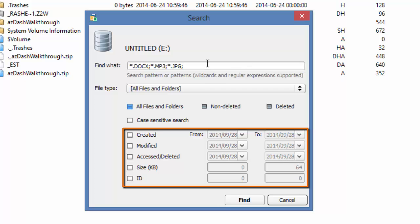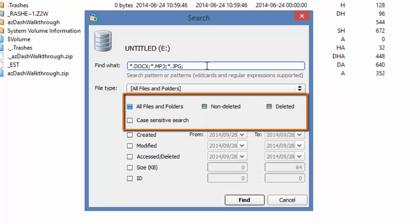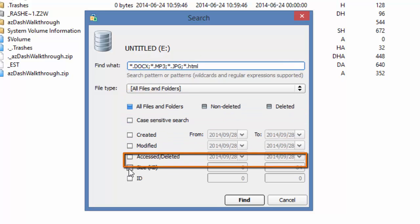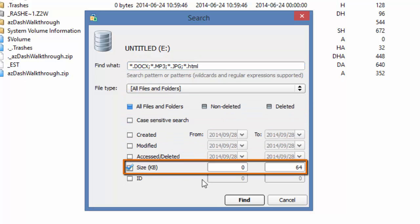I am going to find my HTML file that I have deleted by doing two things. In Find What, I will add asterisk.html for my file type, and I will select Size and limit my search at 64 kilobytes.